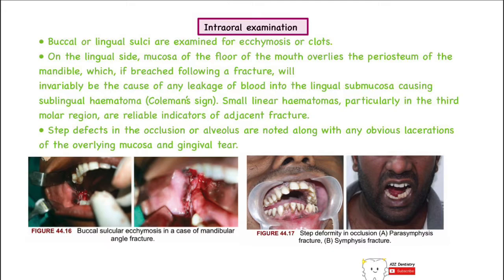On intraoral examination, there will be lacerations, contusions, and bleeding, as well as blood clots and ecchymosis. We must particularly examine for clots and ecchymosis in the region of the buccal and lingual sulcus. An important sign is Coleman's sign, or sublingual hematoma, which is a clear-cut indicator of mandibular fracture, especially body fracture.